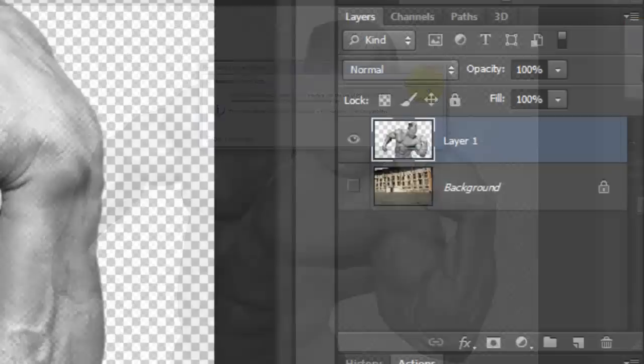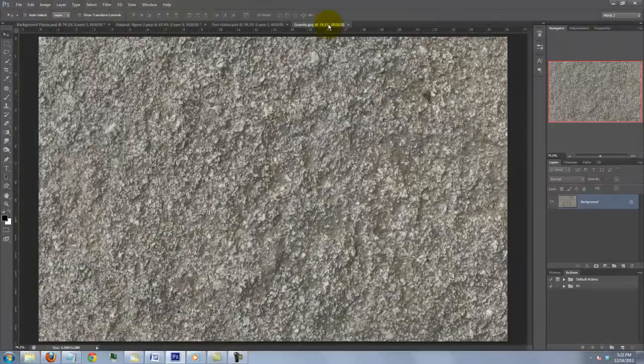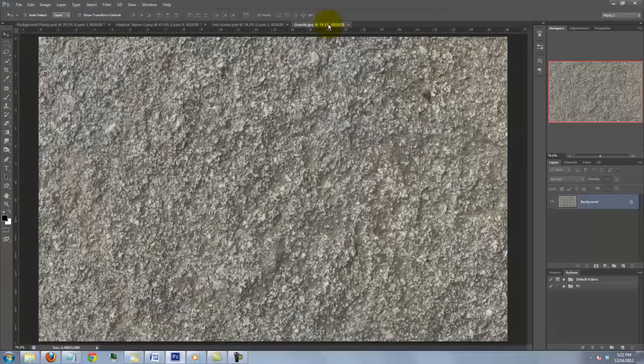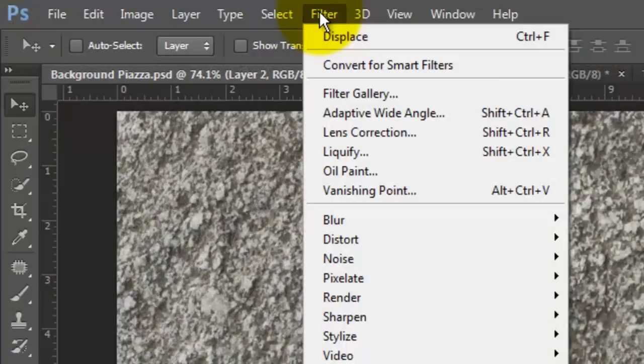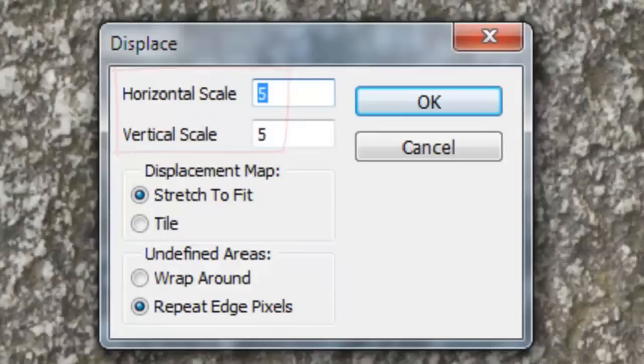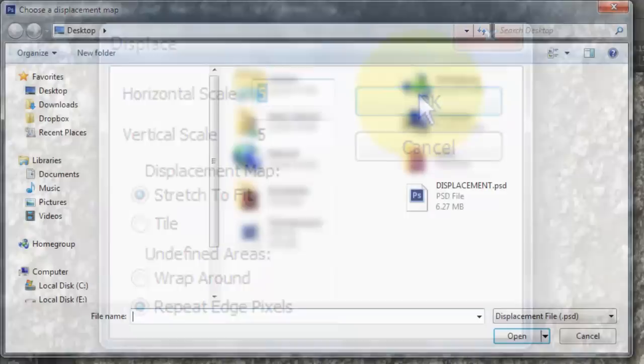Make the background visible and open the stone texture file I provided. Press Ctrl or Cmd A to select it and Ctrl or Cmd C to copy it. Click on the tab of your background and press Ctrl or Cmd V to paste the texture into it. Go to Filter, Distort and Displace. We'll displace the Horizontal and Vertical scales by 5. Choose Stretch to Fit and Repeat Edge Pixels. Click on Displacement and Open.